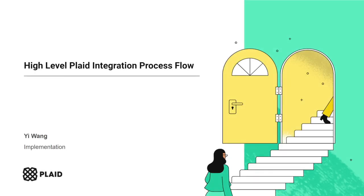Hello, everyone. My name is Yi and I'm on the implementation team here at Plaid and I'm here to share with you a high-level overview of the Plaid integration process.